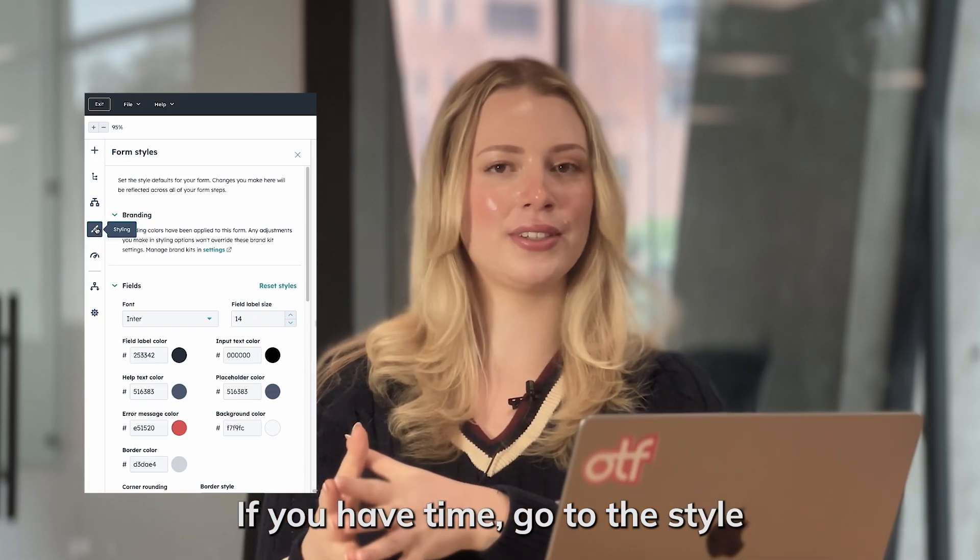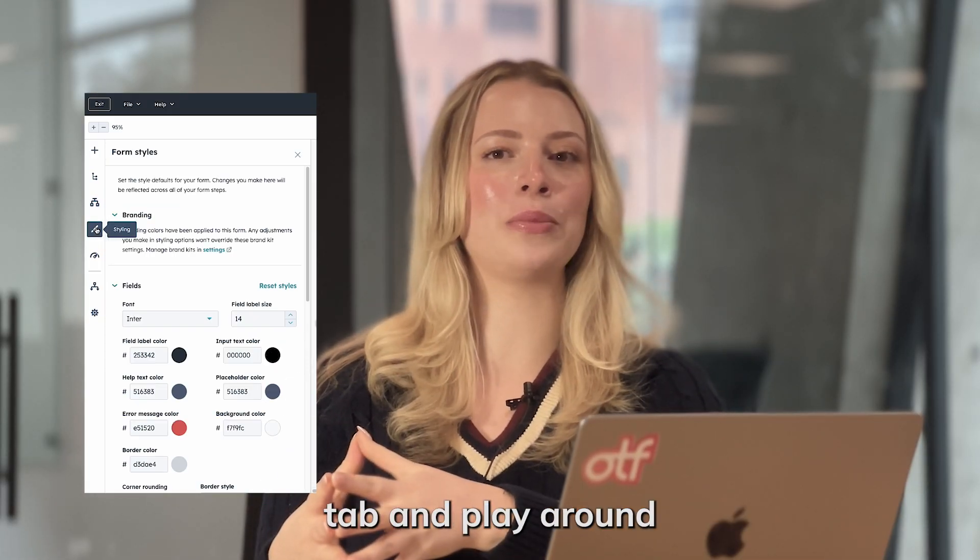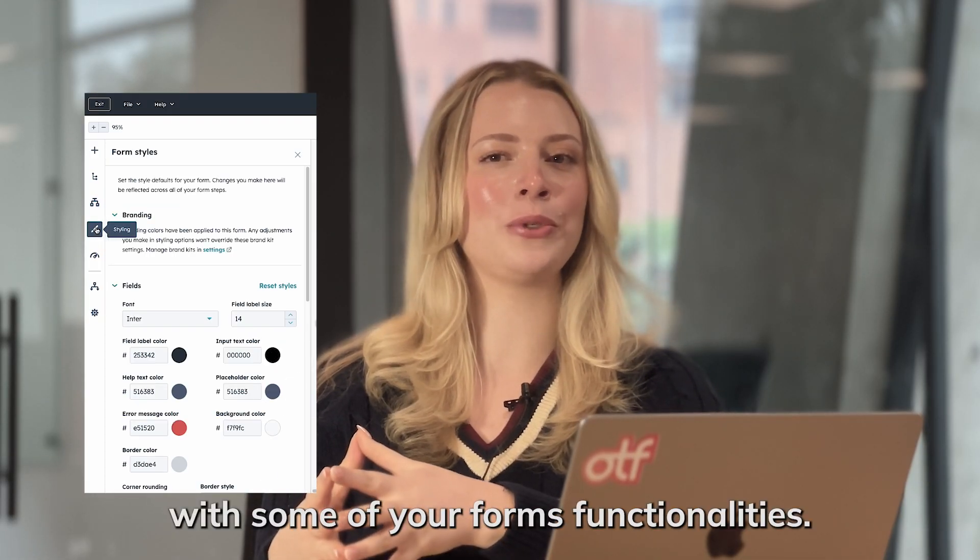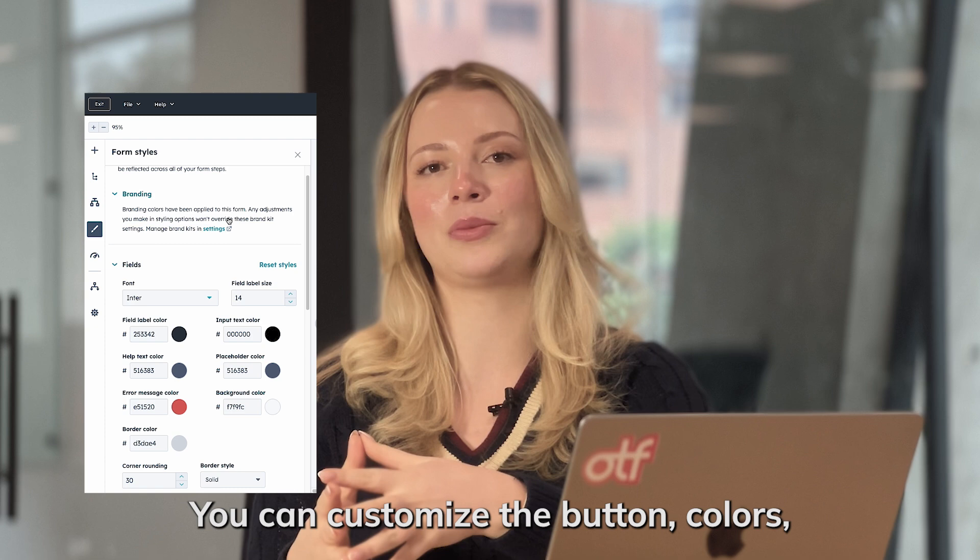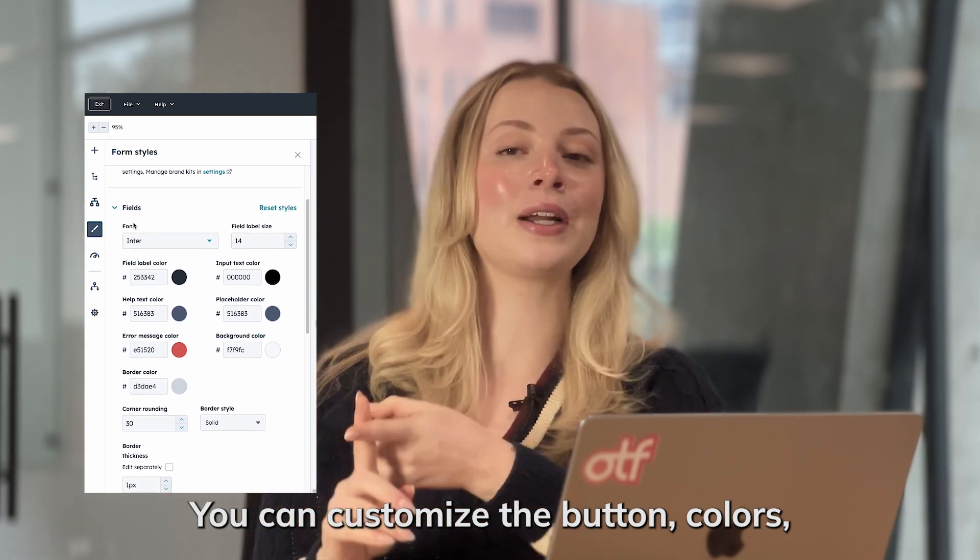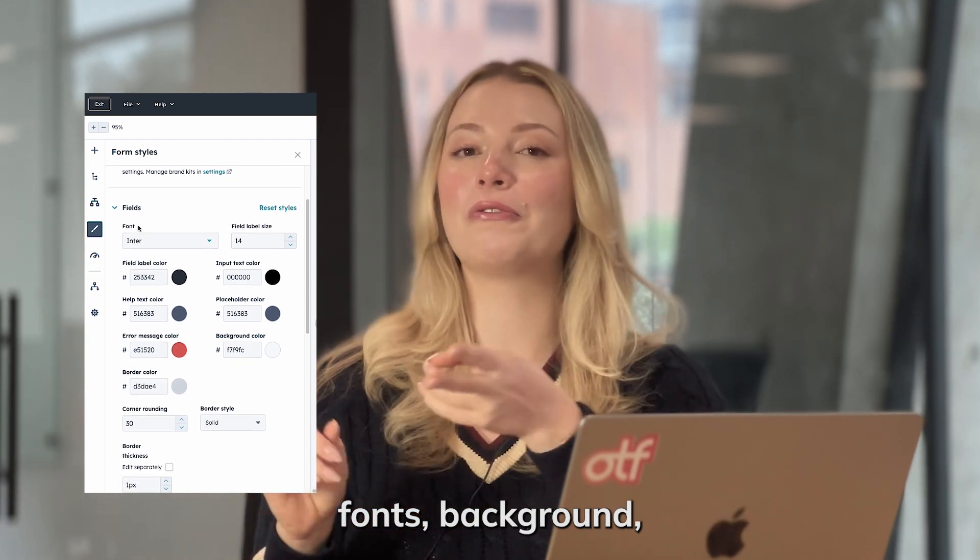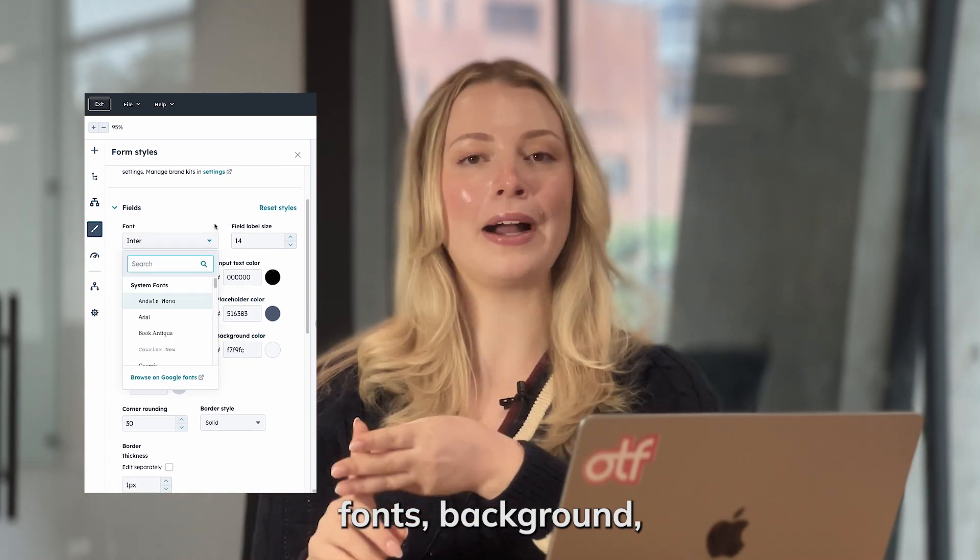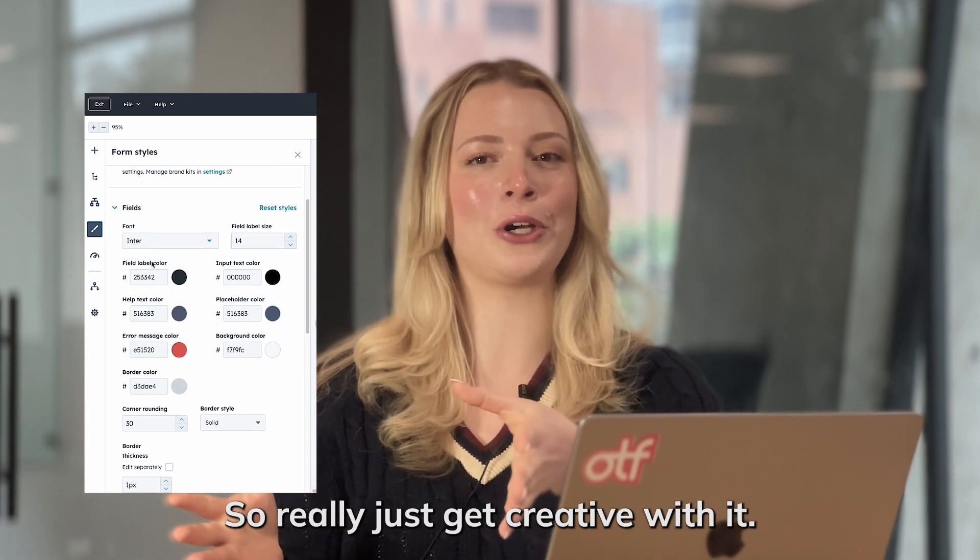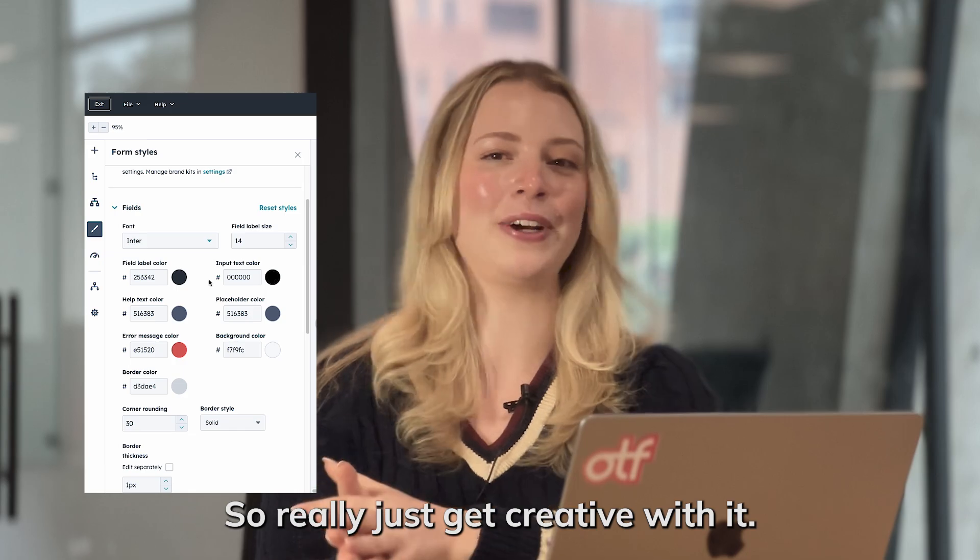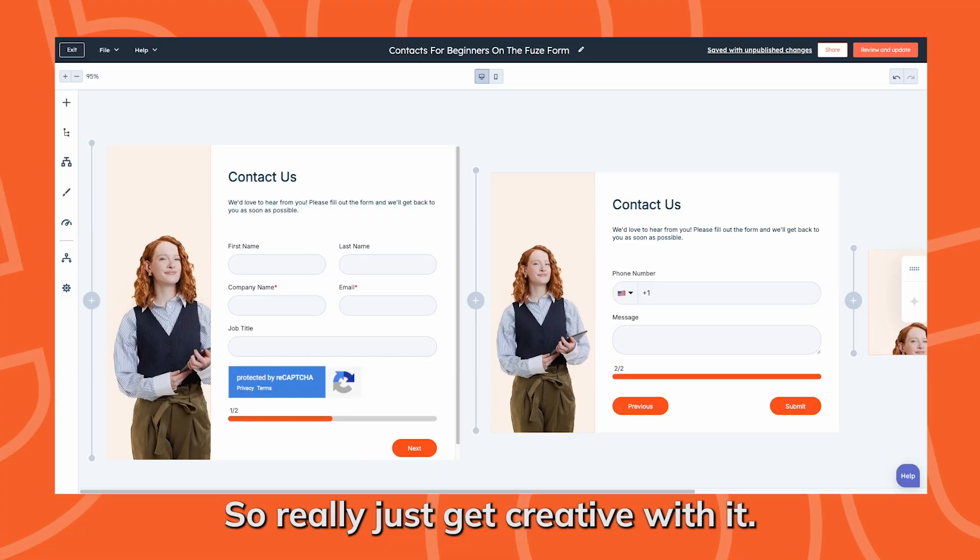If you have time, go to the style tab and play around with some of your forms functionalities. You can customize the button colors, fonts, background, and a few other features. Really just get creative with it.